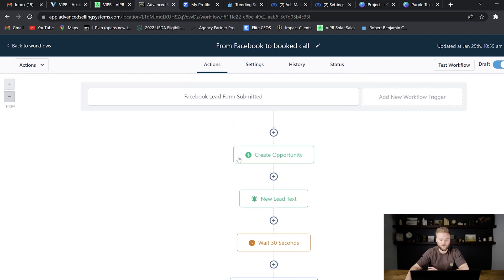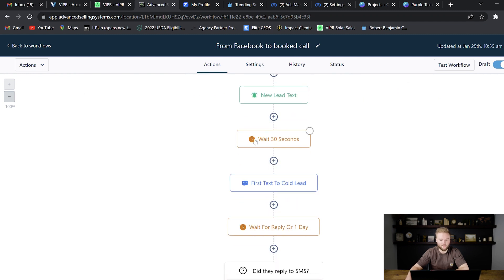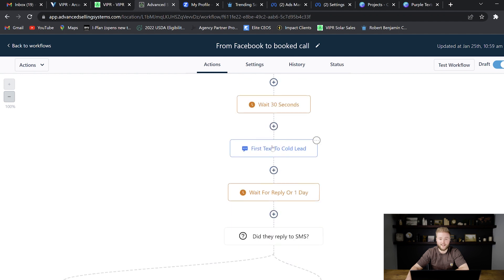It'll create a contact for the person. It'll send us a text alert saying we have a new lead from Facebook. It'll wait 30 seconds and then it'll text that lead to their cell phone to talk more about whatever the product or services that we offer.